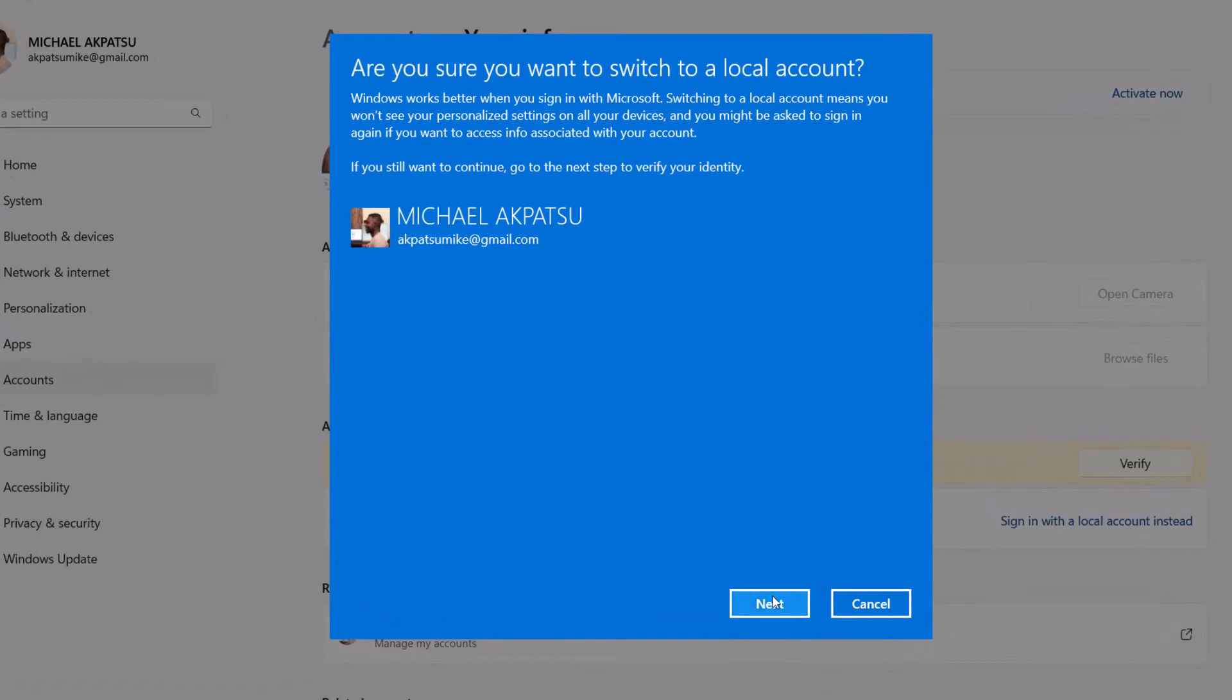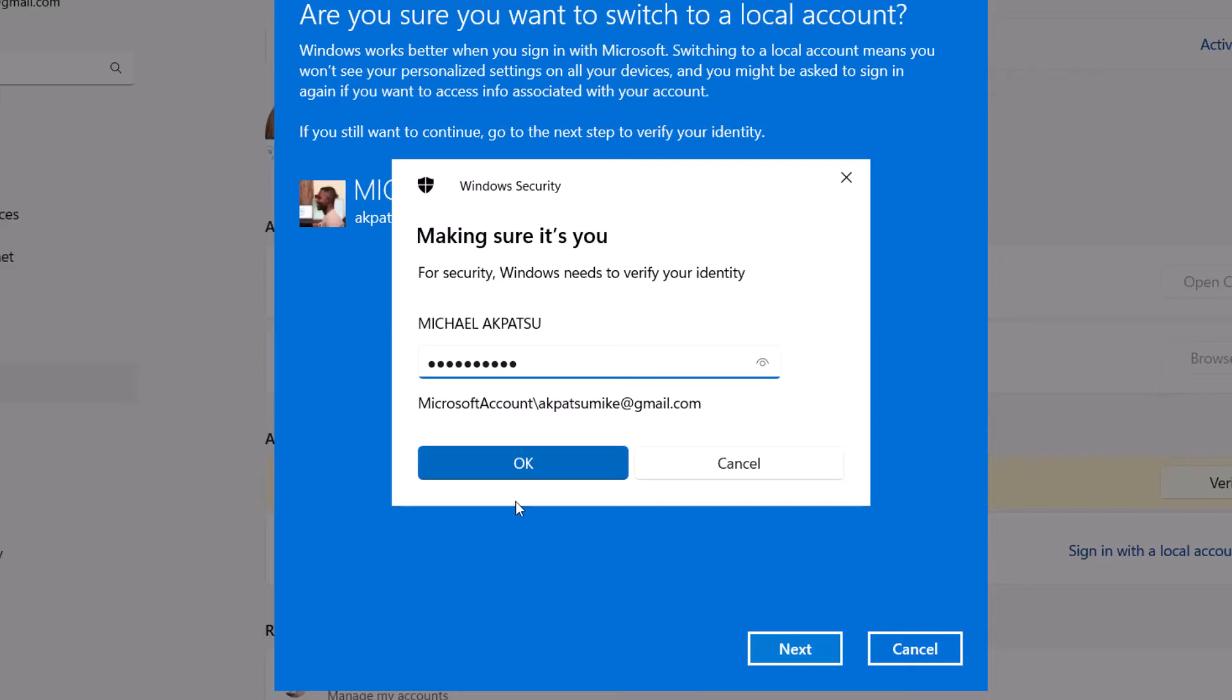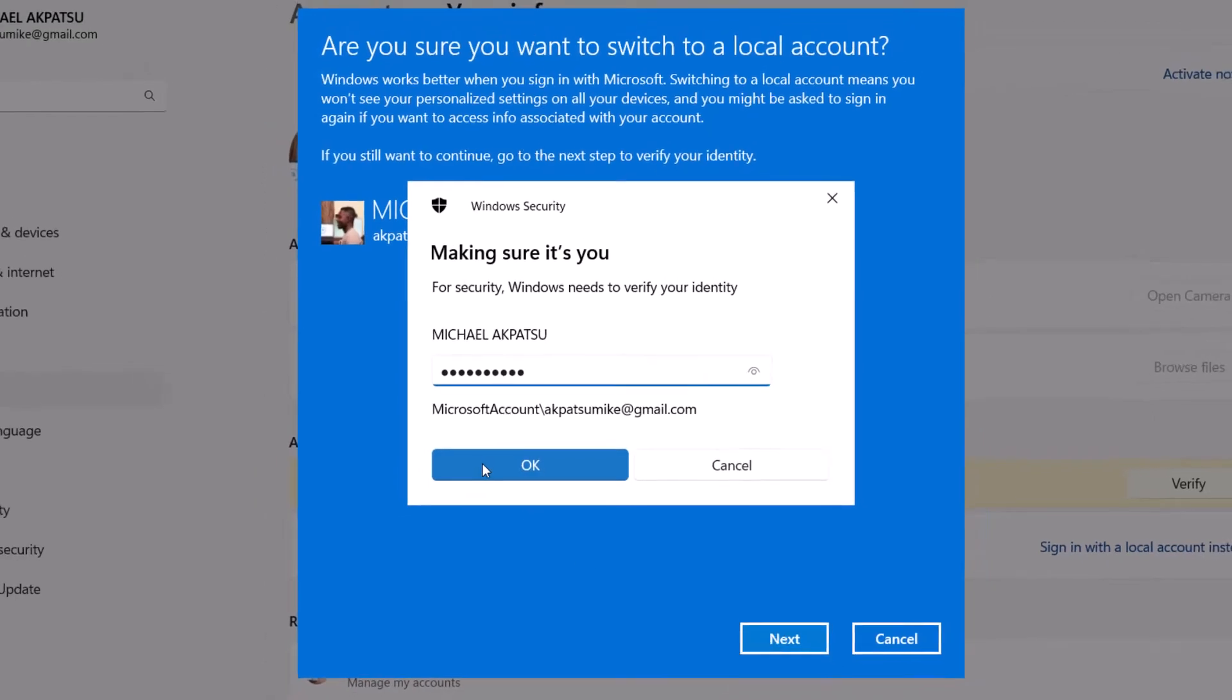Now, you'll need to enter your Microsoft account password to confirm it's really you. Go ahead, type it in. Just a little security step to keep everything safe.